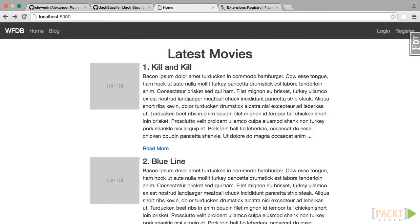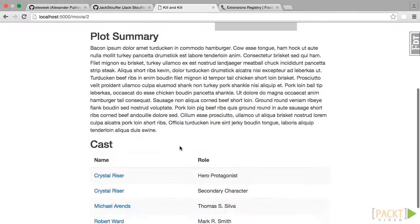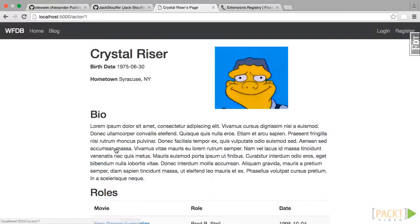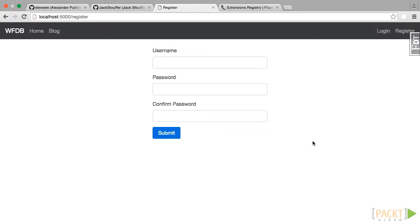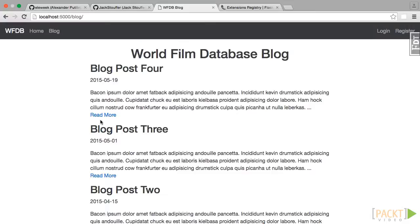Now let's explore what we will be building in this course. Throughout the course, we will be creating an international movie database clone called the World Film Database. This app is rather complex. Each movie has its own page with the full cast listed. Each actor and director has their own page with links to every movie they have starred in or directed. Users can create an account which will allow them to leave comments on the pages of each actor or movie. The maintainers of the site have also created a blog to give users updates on any news involving the site, which users can also leave comments on. Overall, this web app has a lot of dynamic content based around relationships between many different entities.